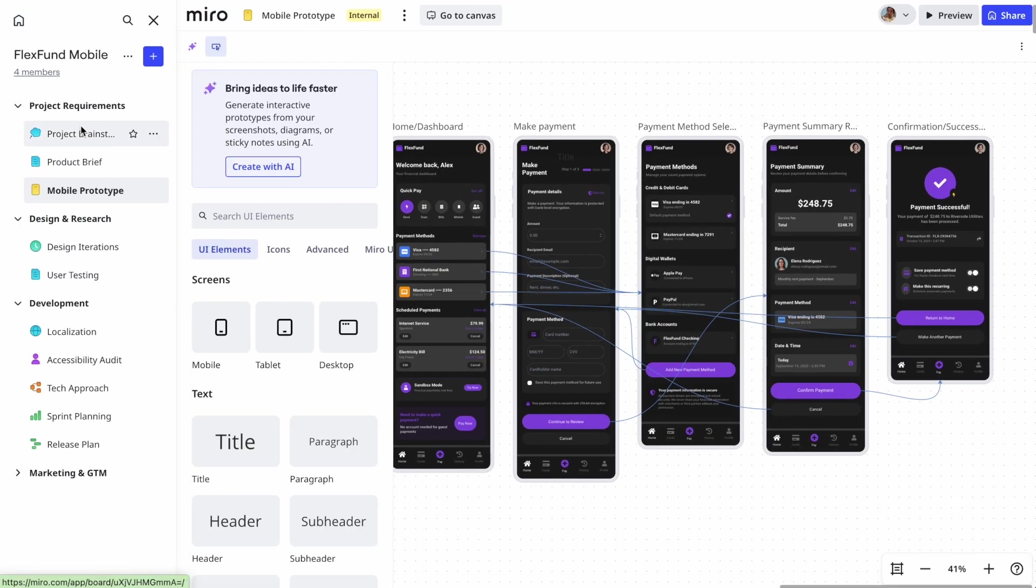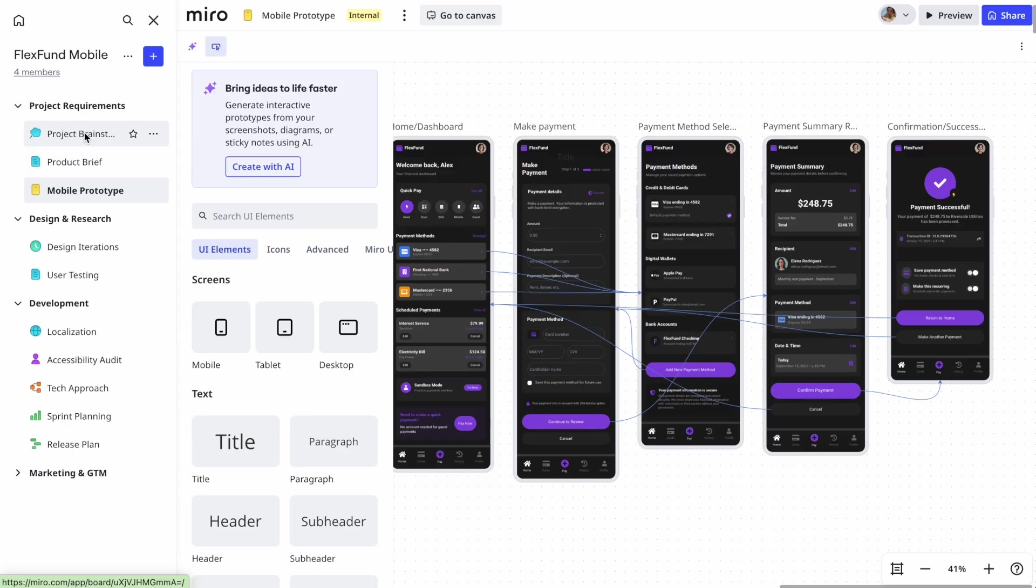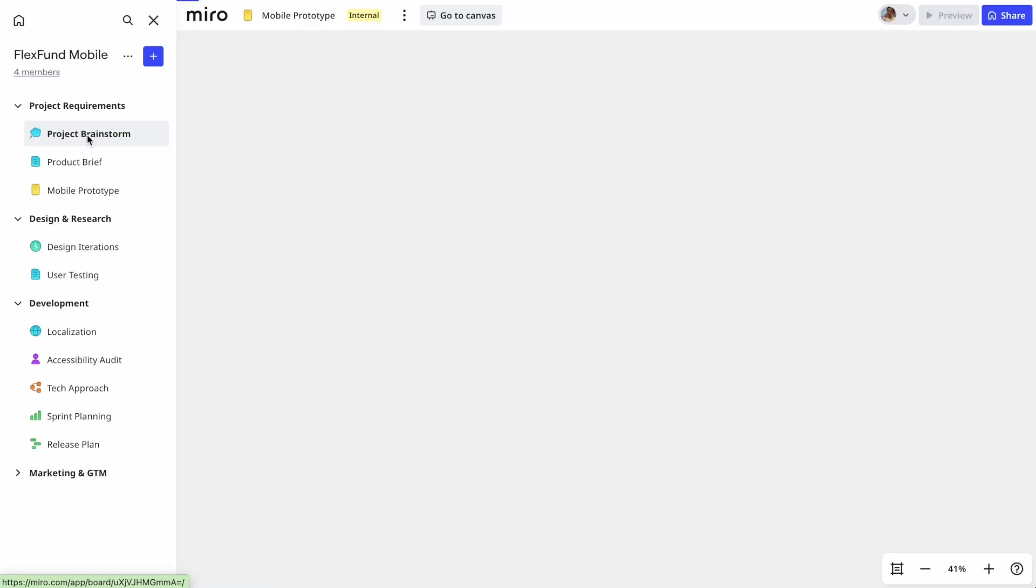We'll look at how a team at FlexFund, a modern banking company, might use it as they redesign their mobile app.